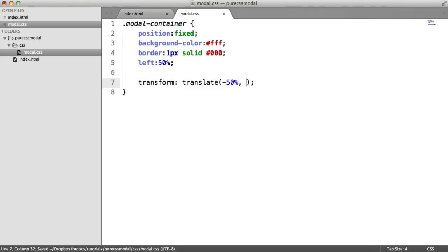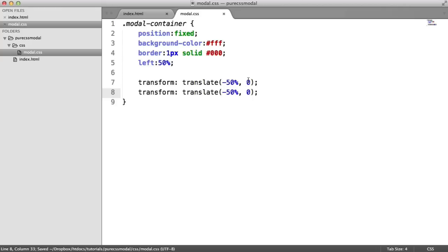On the y-offset, this is eventually going to be a minus value because we want to hide the modal window initially. But let's leave it at 0 for now just so we can see what we're working with.